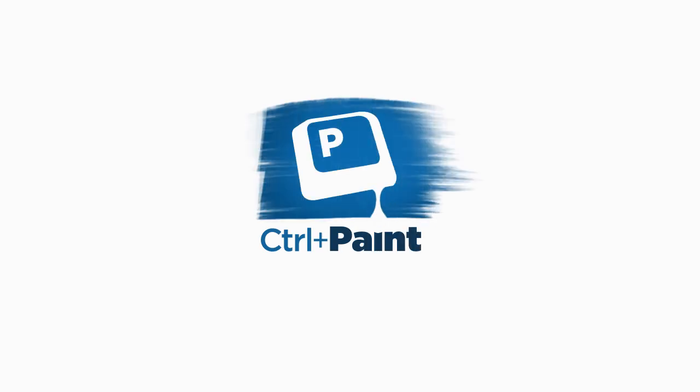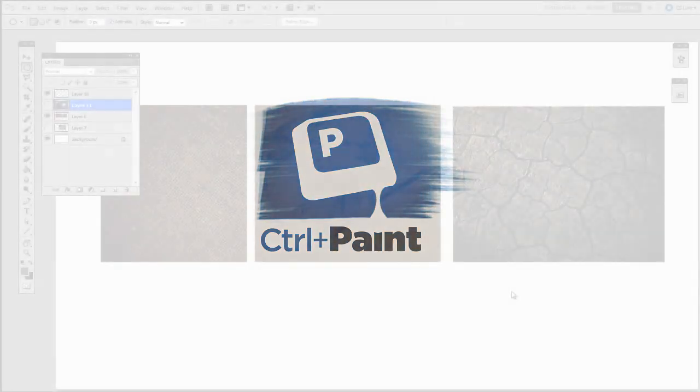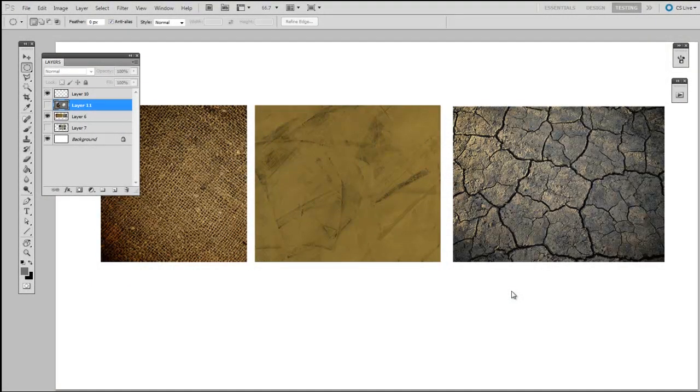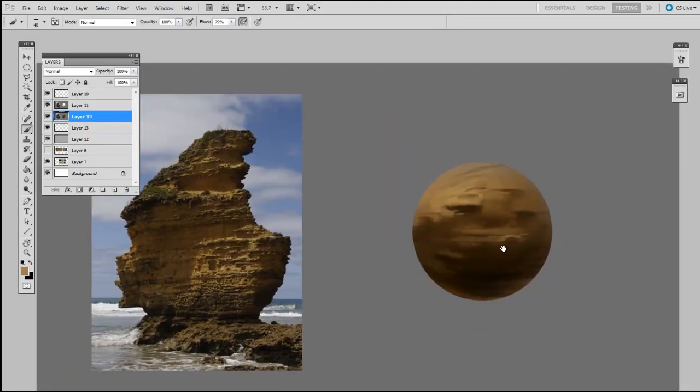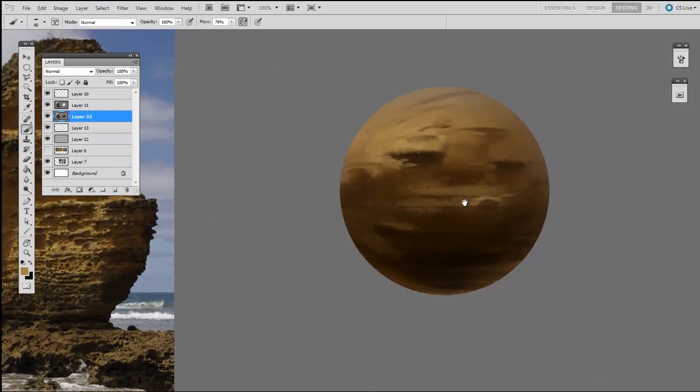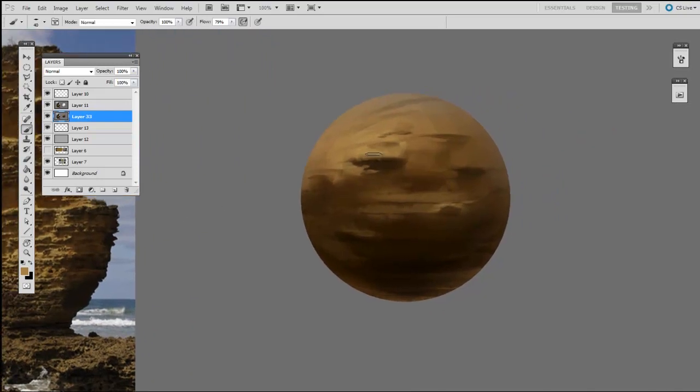One of the major themes on control paint is to break down difficult challenges into manageable pieces. And when digital artists start out, it seems like surface identification is a common weakness. So in this video, I'm going to show you a painting study that practices painting difficult surfaces.